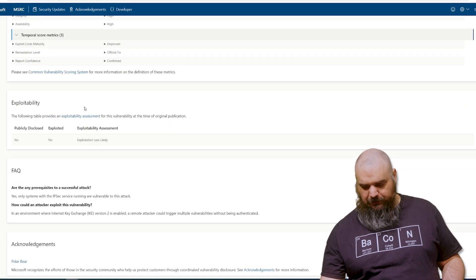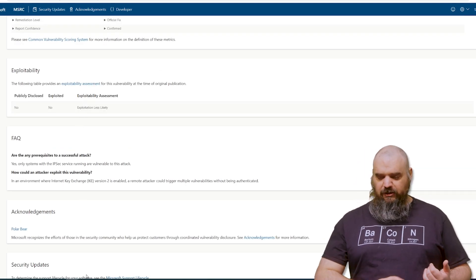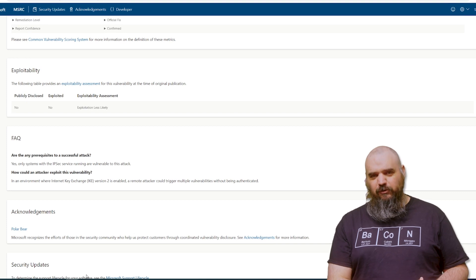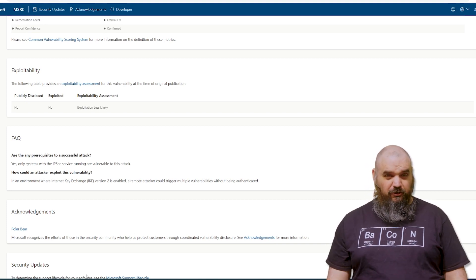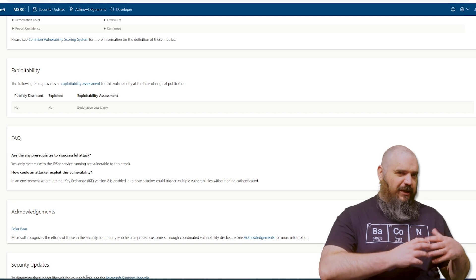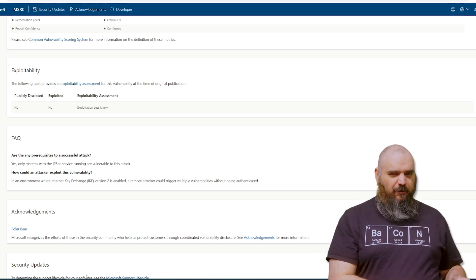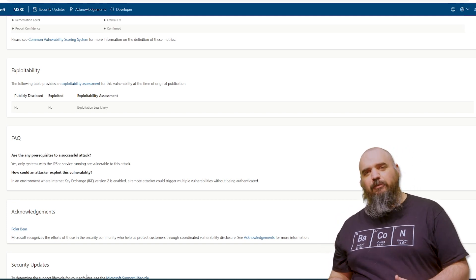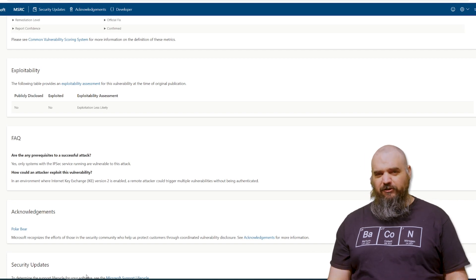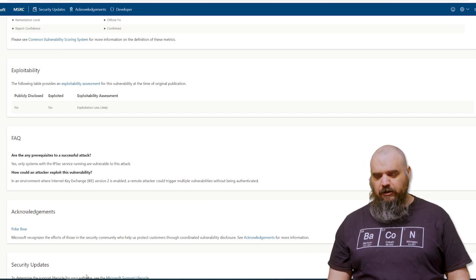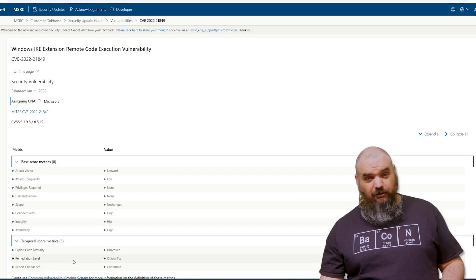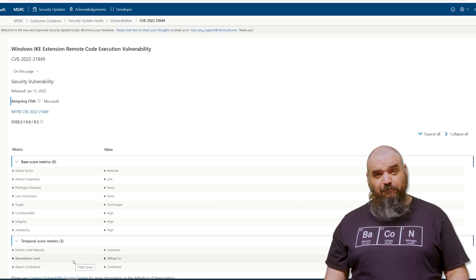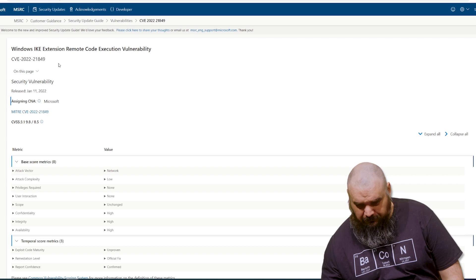All that's not just as bad, but it got labeled as important over critical. And I think the reason is because the IPsec service has to be running, which I think limits the amount of machines that are exposed to this one. So the exploit is still really bad, but it's listed as less likely to be exploited just because it requires a very certain service to be running on the machines. But it's definitely, if you are using IPsec, then maybe it's only important to Microsoft, but it's critical to you. You want to get that patched as soon as possible.